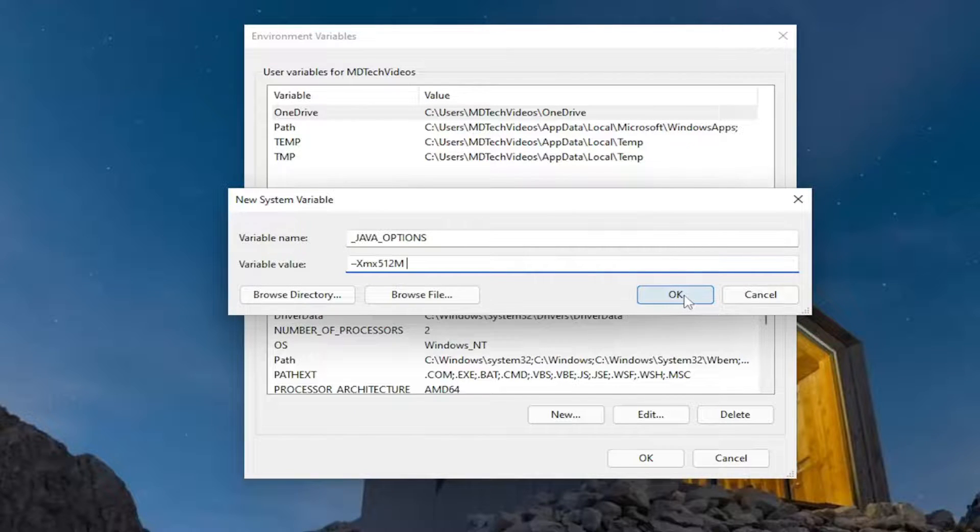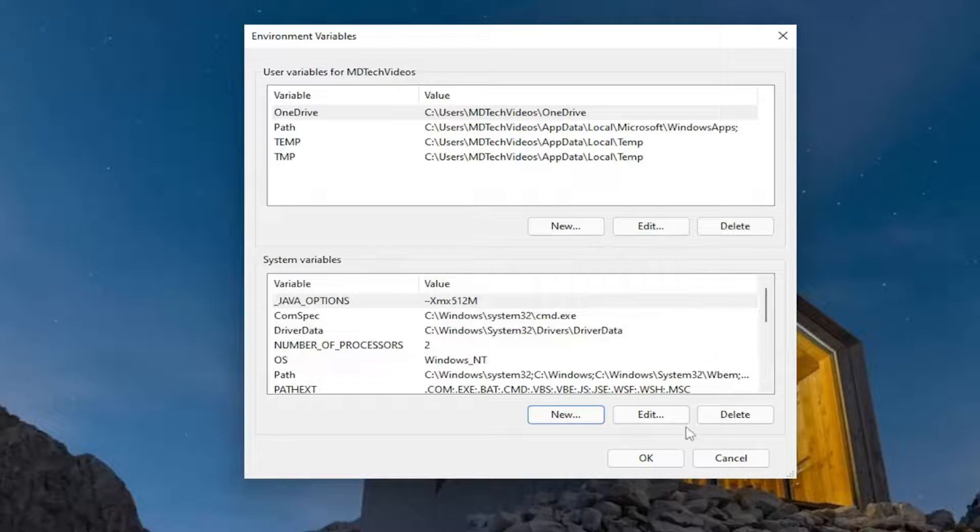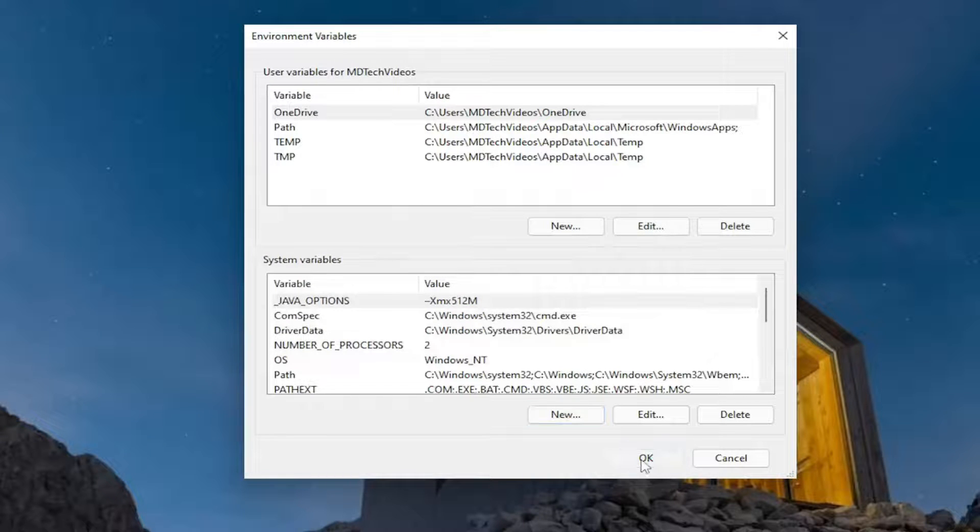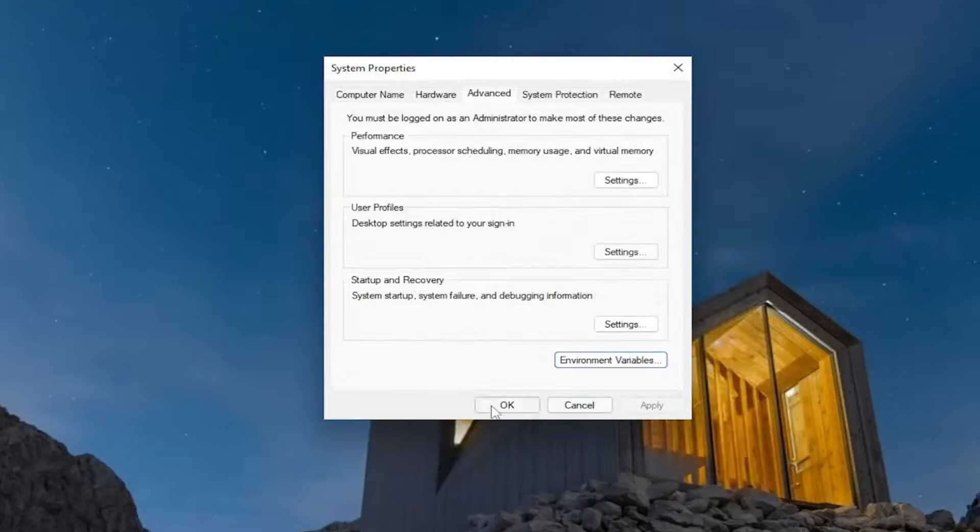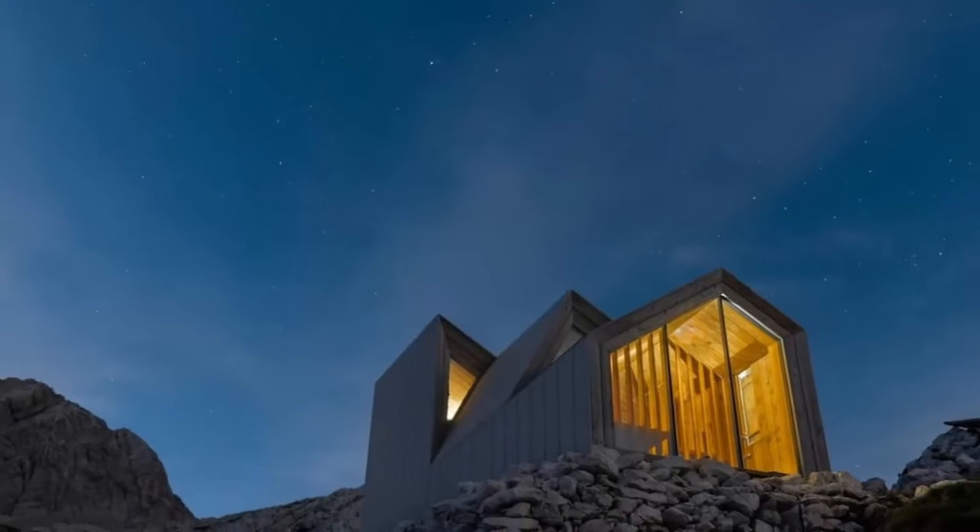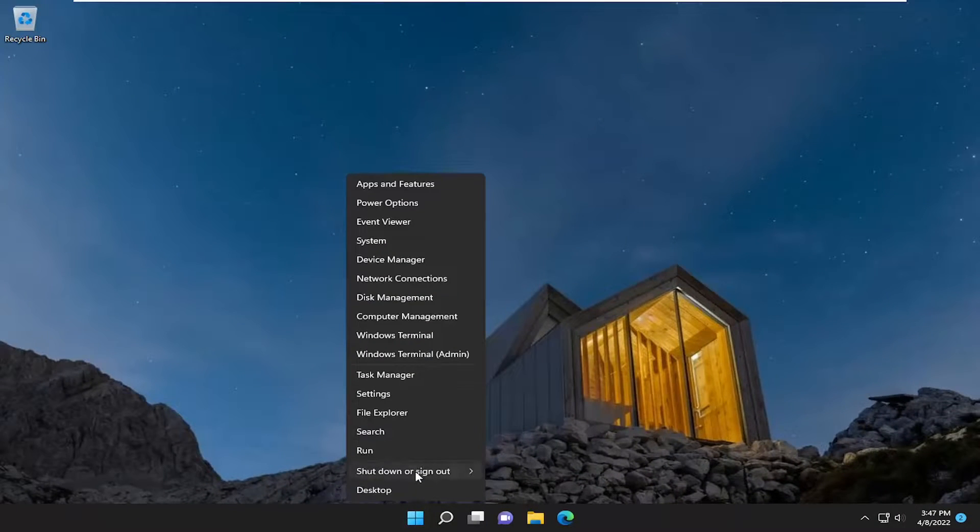And go ahead and select OK once you're done with that. Select OK again, and then OK. And then restart your device.